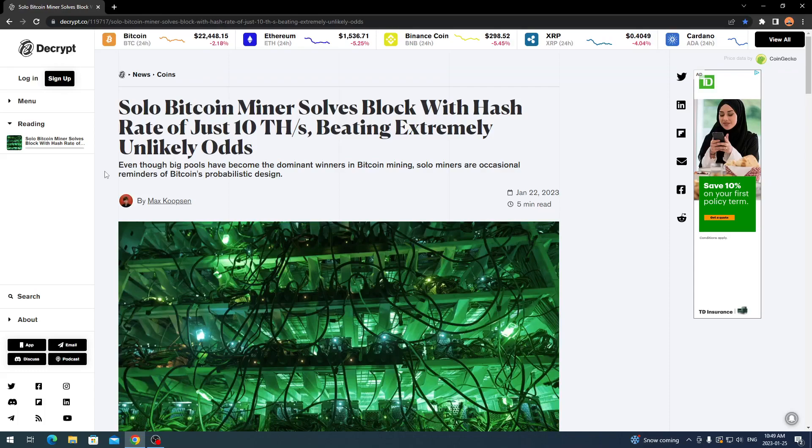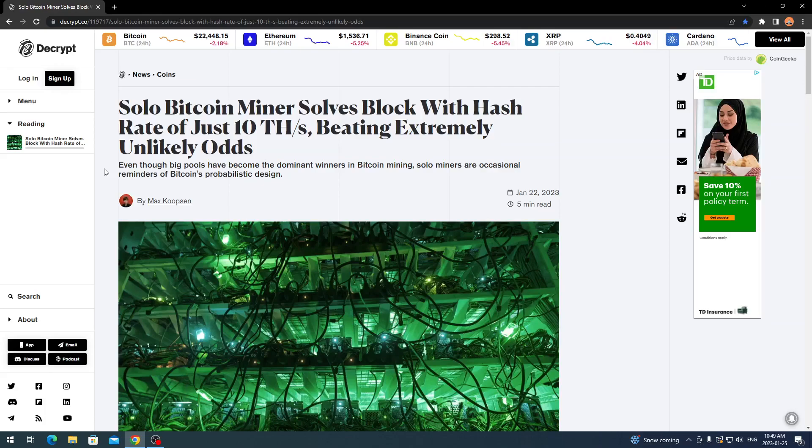Beating extremely unlikely odds, and this just goes to show that Bitcoin is all about probability and odds. There is a small chance even with small hashrate you can still get the block and earn a reward.